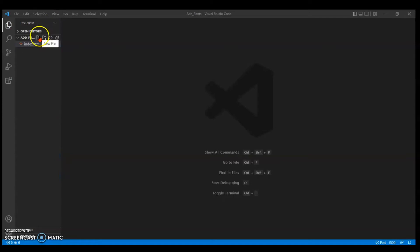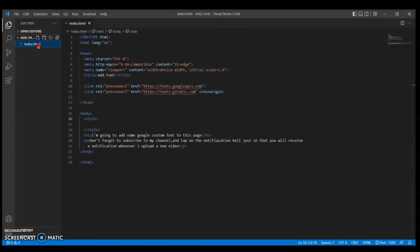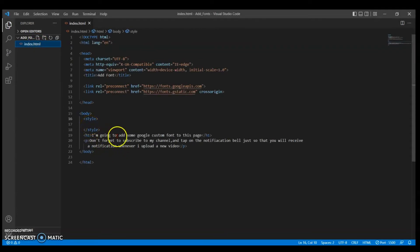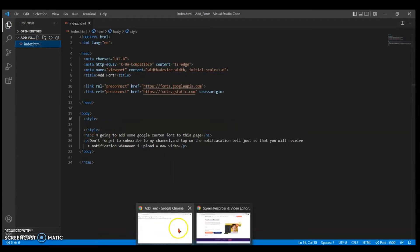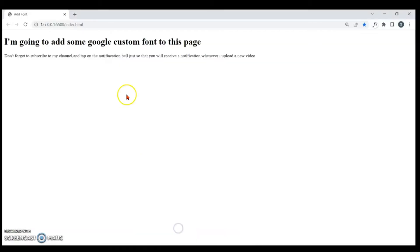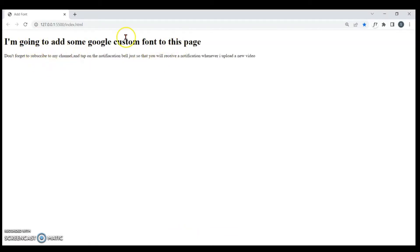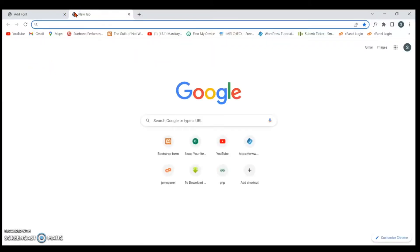So guys, this is the project I will be working with. I just need to open it. Inside my project I have h1 and a p tag. Let's see the results of the project. I'm going to add some Google custom font to this page. Don't forget to subscribe to my channel.